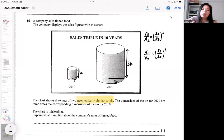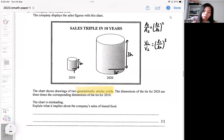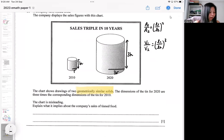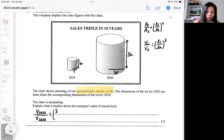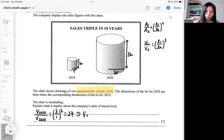And because of this, we are looking at the volume. The diagram is actually trying to portray volume to you. If we apply the geometrical idea, the volume ratio — if I try to apply the volume ratio idea — then the volume in 2020 is actually 27 times the volume in 2010.